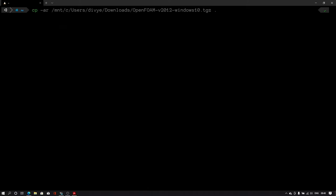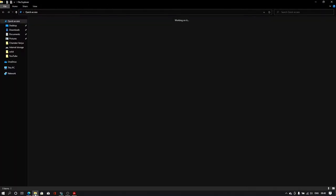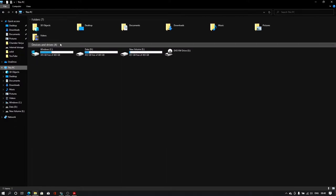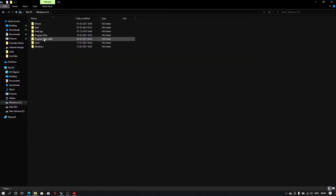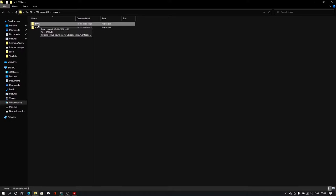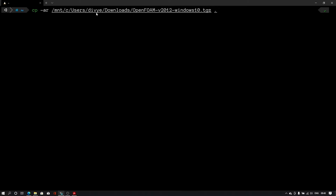I will type cp space-ar and this entire command we will type. In this command Divye is the username of my computer. If you don't know the username of your computer you can just simply click on this file explorer and go to This PC and C drive and then Users directory and then you will be able to see your username directory. My name is Divye.